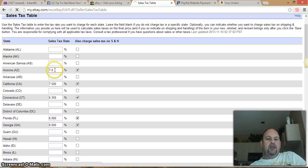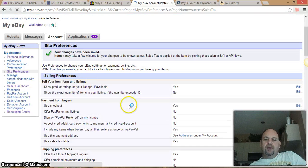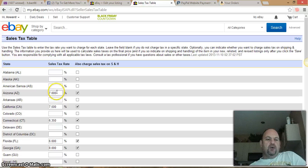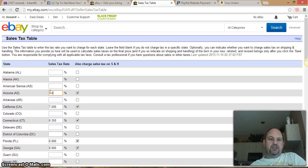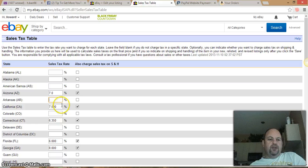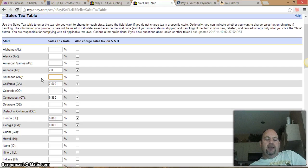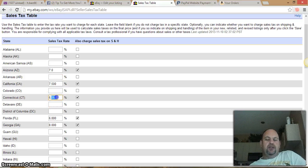Go in and put in your sales tax rate — for Arizona that's 7.0, then tab down to the next one. California, put in 7.5. Take notes on this so you can enter these into your sales tax table. Arizona at seven percent, California at seven and a half, Connecticut at six point three five — or you can round up to six point five to give yourself a little more coverage.